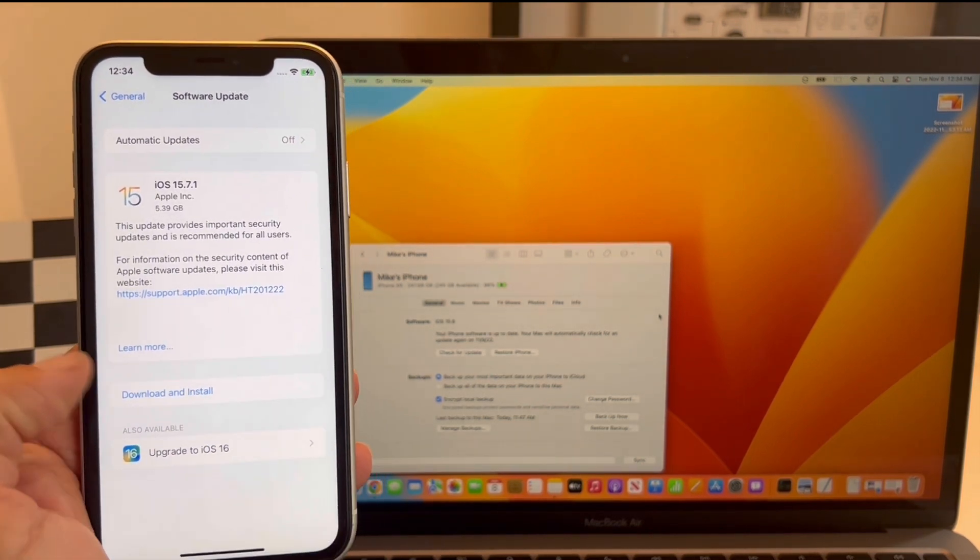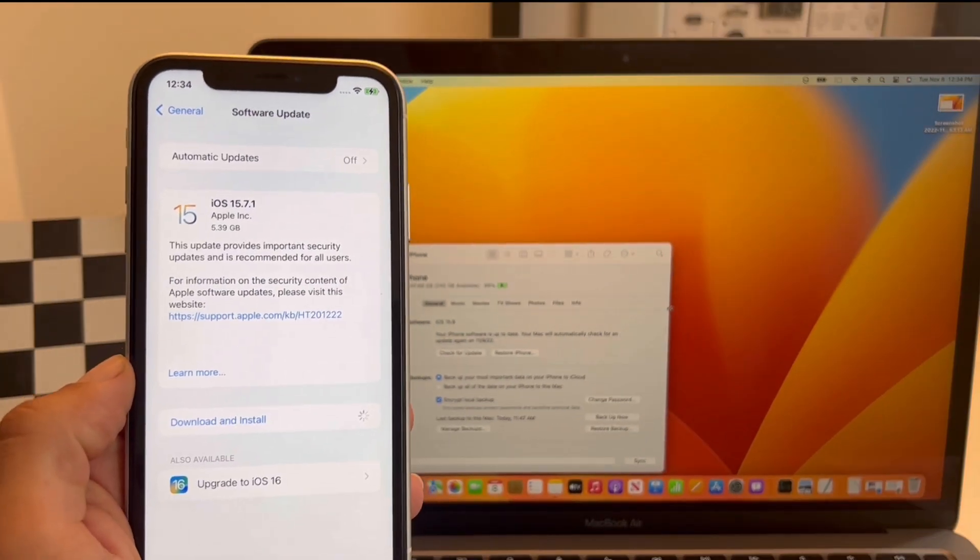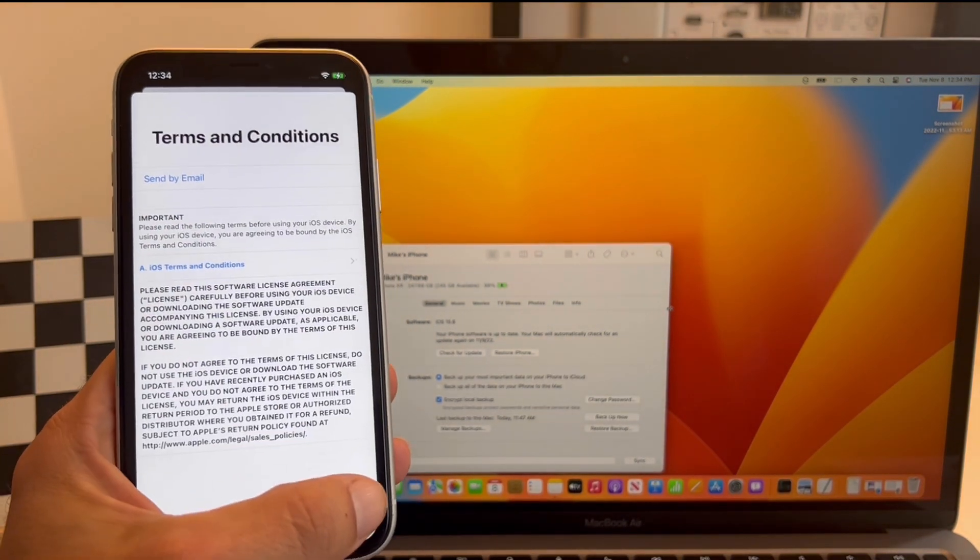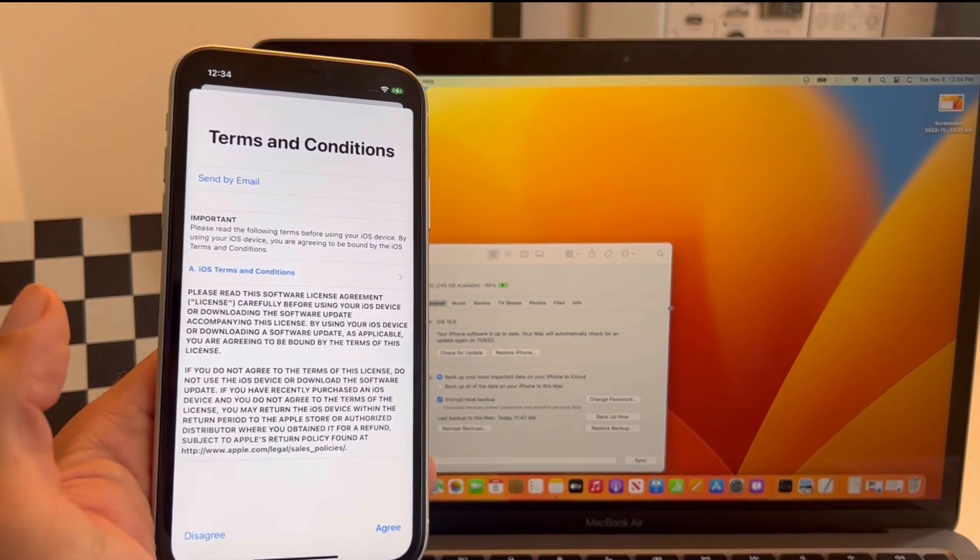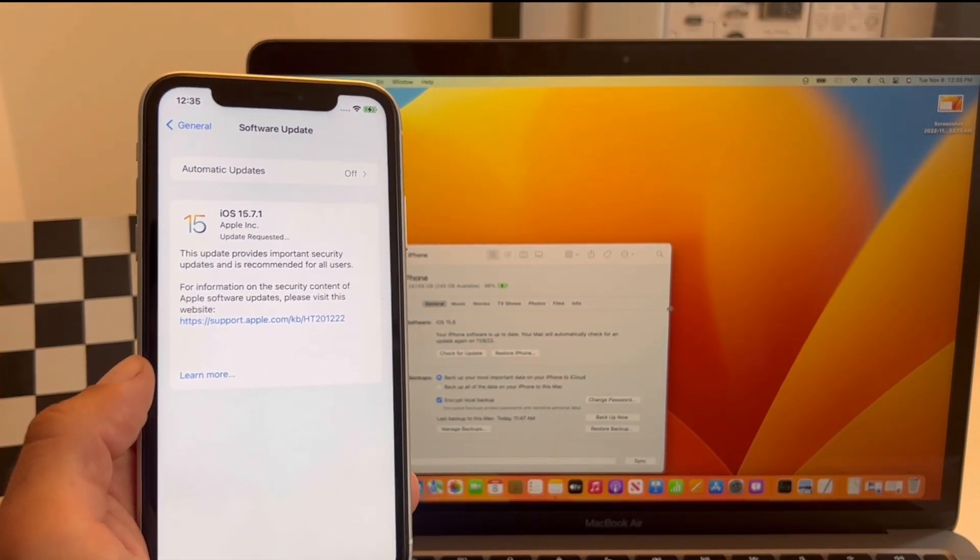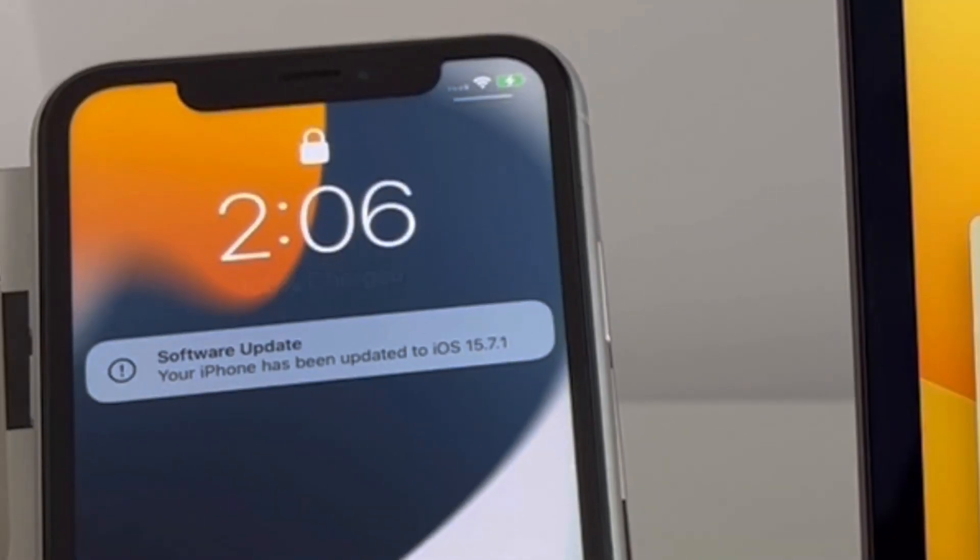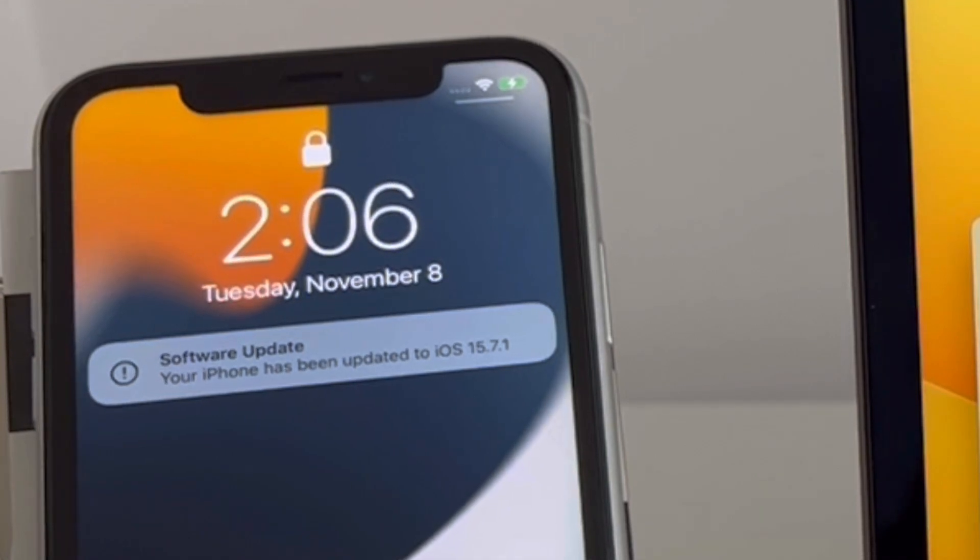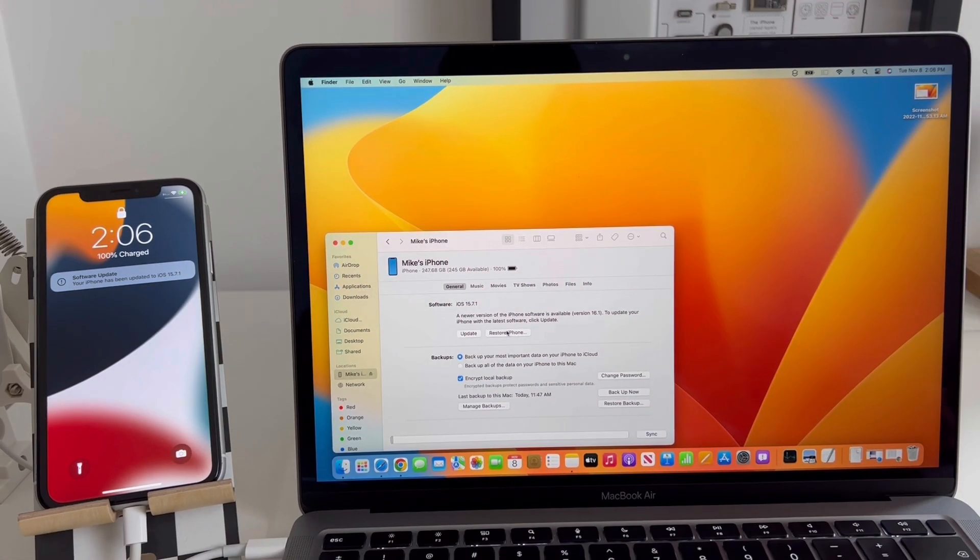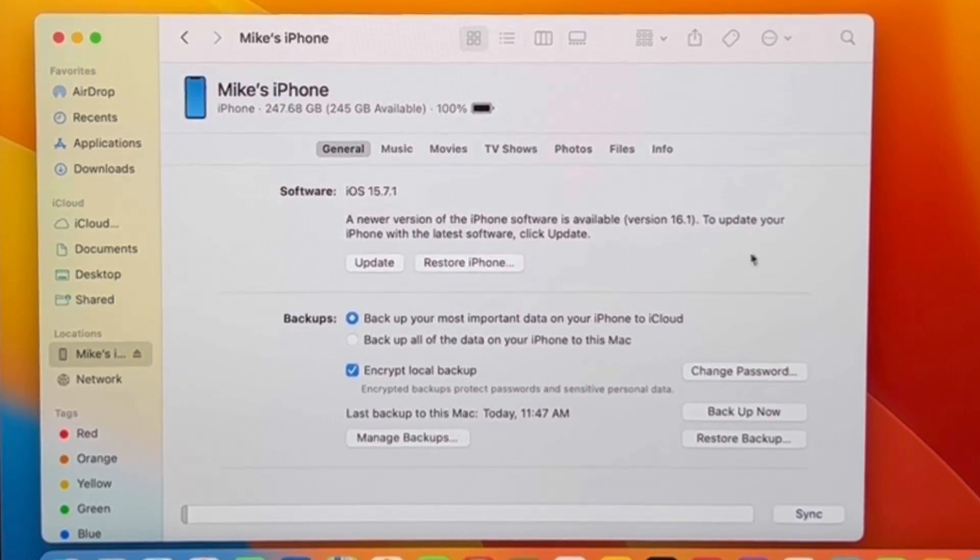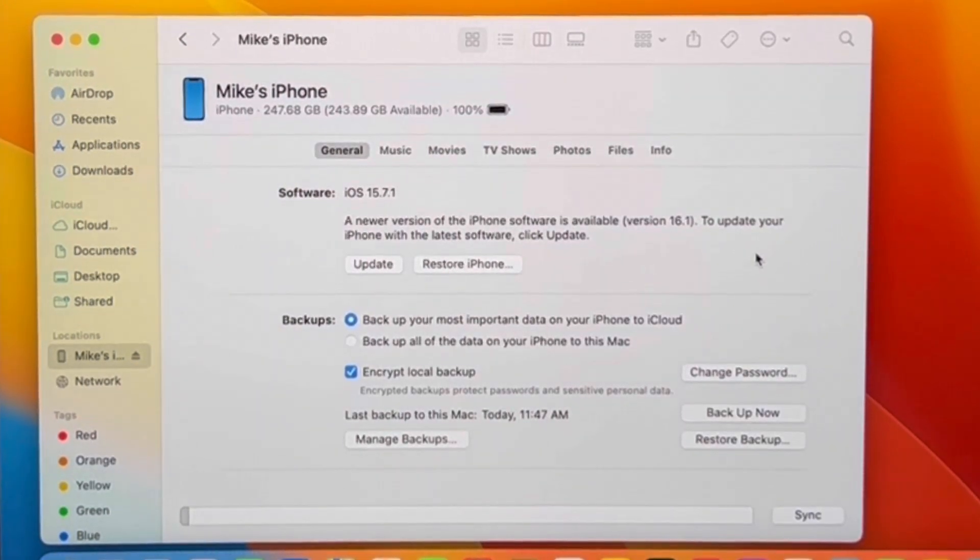So you can hit Download and Install, follow the on-screen prompts, and install this latest iOS 15 version on your iPhone. That's it! You've successfully downgraded from iOS 16.1 to 15.7.1. Hope this video helped you out. If it did, don't hesitate to like and subscribe. See you in the next one. Bye-bye!